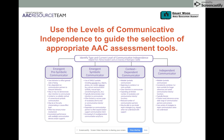The AAPT is designed with this in mind. We used four ways of sorting communicators: first, the emergent pre-symbolic communicator; second, the emergent symbolic communicator; third, what we're calling the context dependent communicator; and finally, the independent communicator. We provided our SLPs with brief descriptive information about how to sort their students into these four categories.